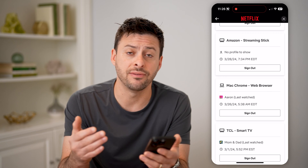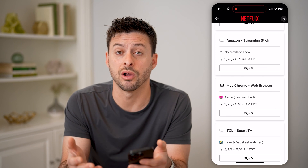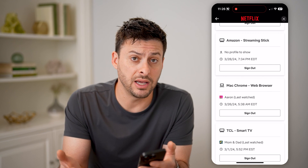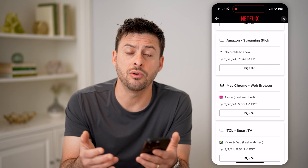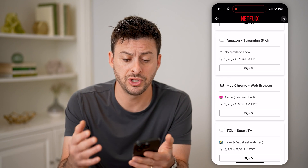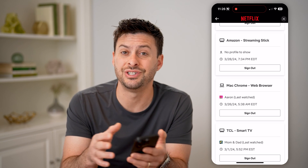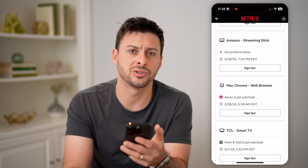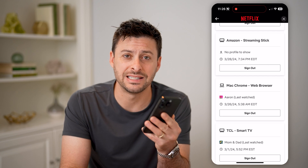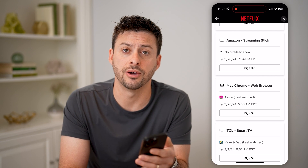Keep in mind, if they have the password, they can just log back in. But if they don't have that password, then they can't log in. So you can always go through the steps of changing the password to help prevent and secure your Netflix account.